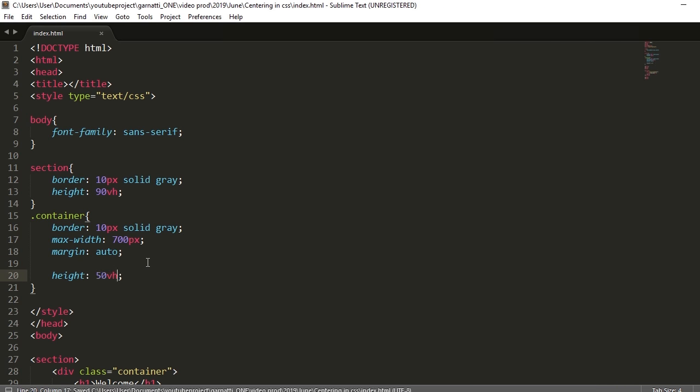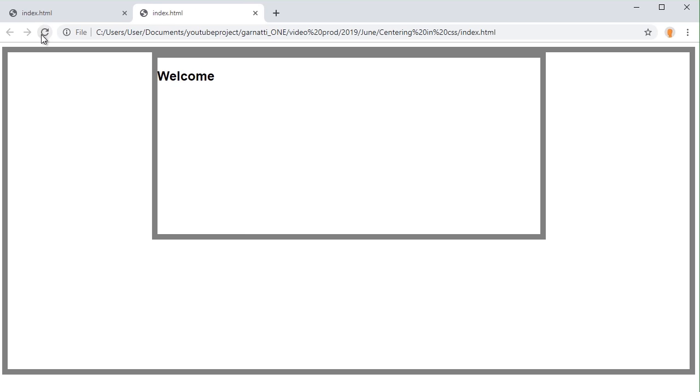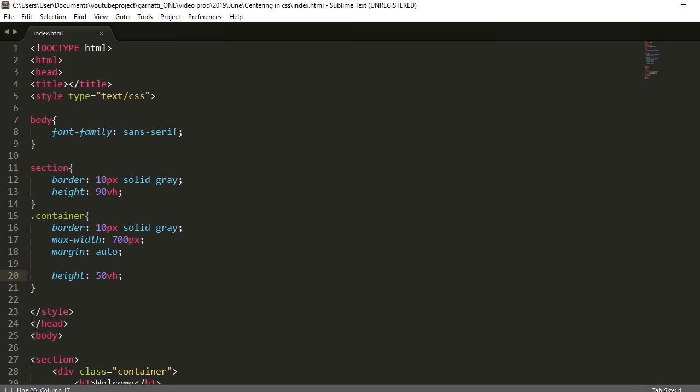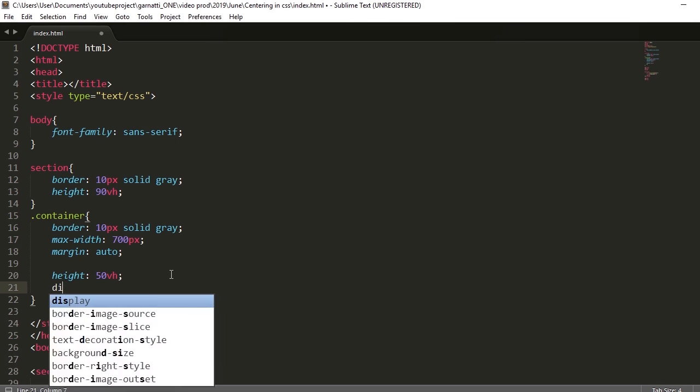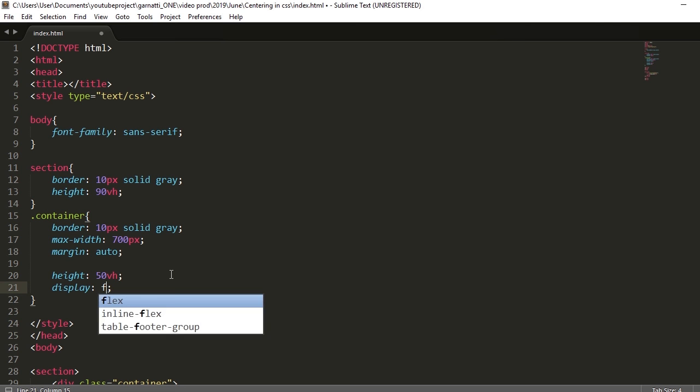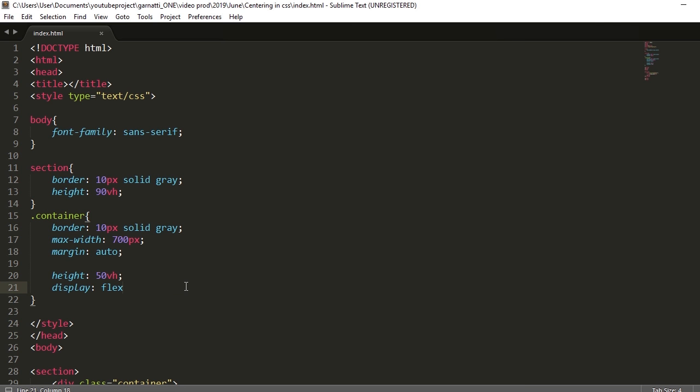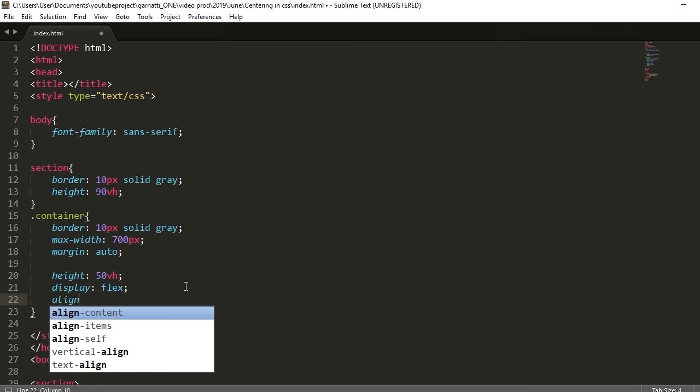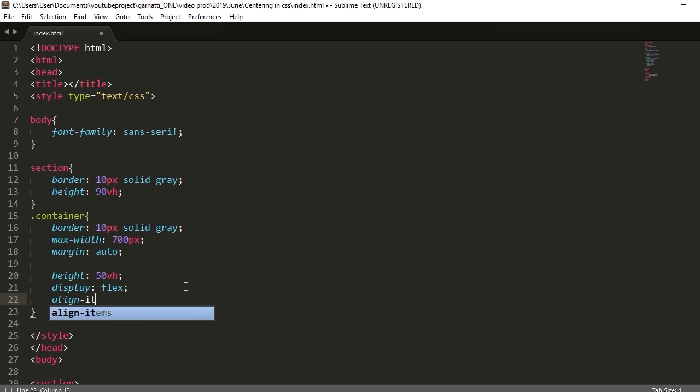So using flex, we're going to position the text in the middle. Display flex, and then align items center. So this should make our text center aligned vertically.